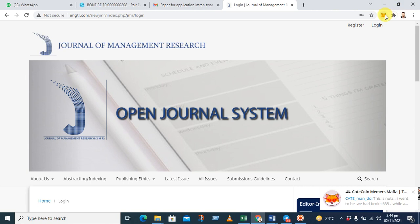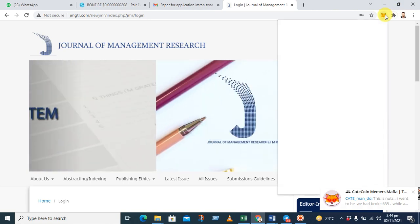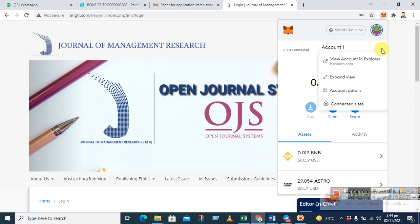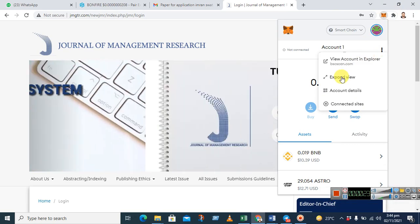So first of all, you have to go to MetaMask and click here the dots and then view expanded view.